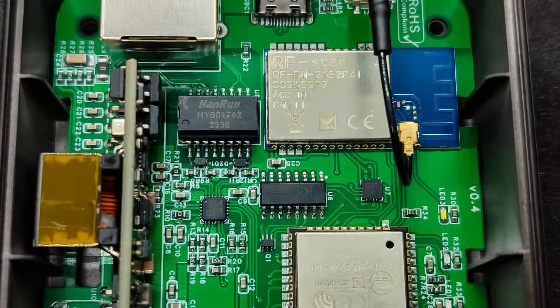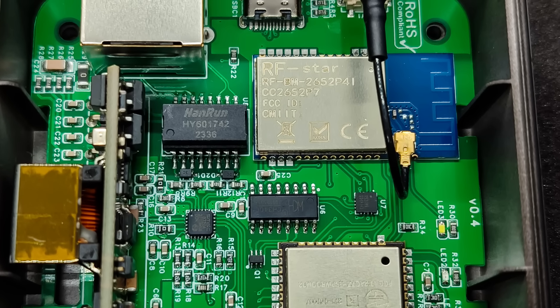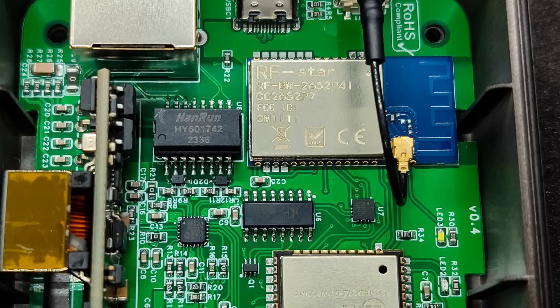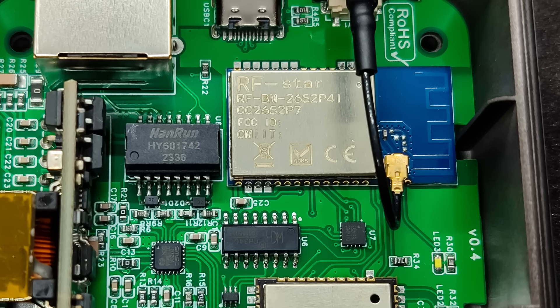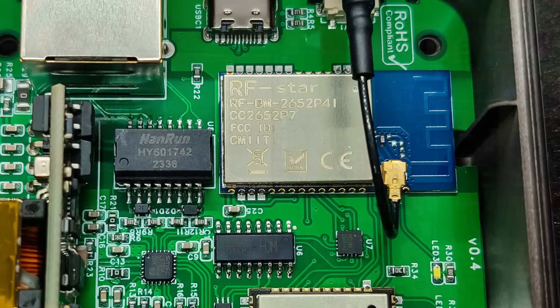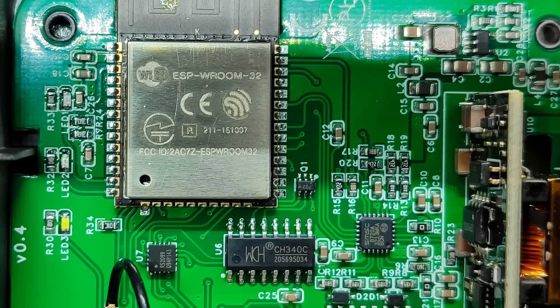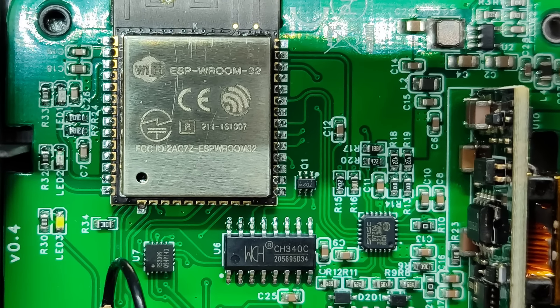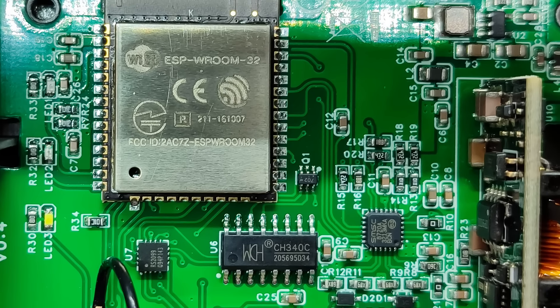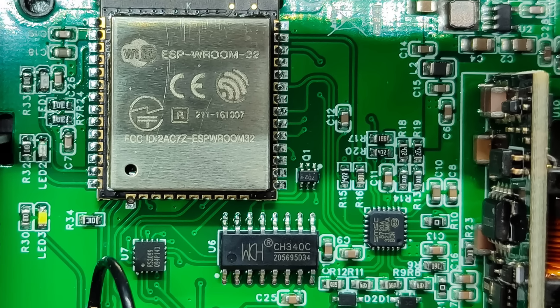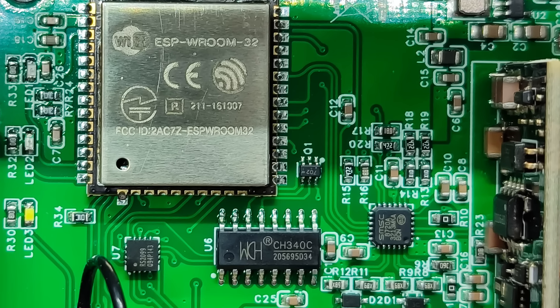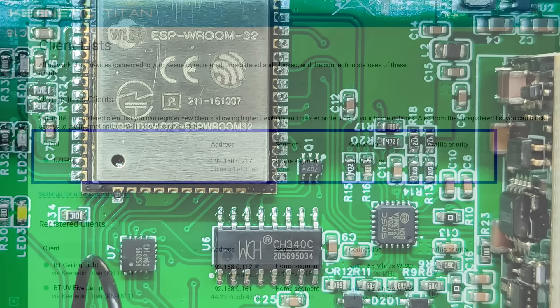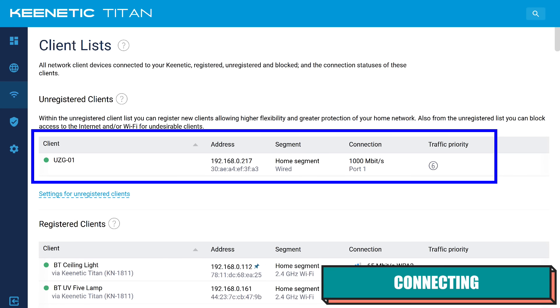As I said, the CC2652P7 module from RFStar is used here, and the external antenna is connected to it. The USB-UART Bridge CH340C is used, and the role of the control module is performed by ESP32. Now it's time to connect the coordinator and see what it can do.